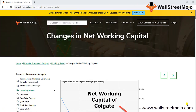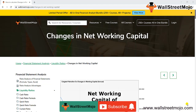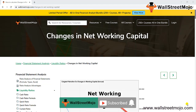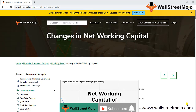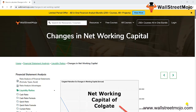Hello everyone, hi and welcome to the channel WallStreetMojo. To know more about this video on changes in working capital, watch the video till the end. If you are new to this channel, you can subscribe by clicking the bell icon below.